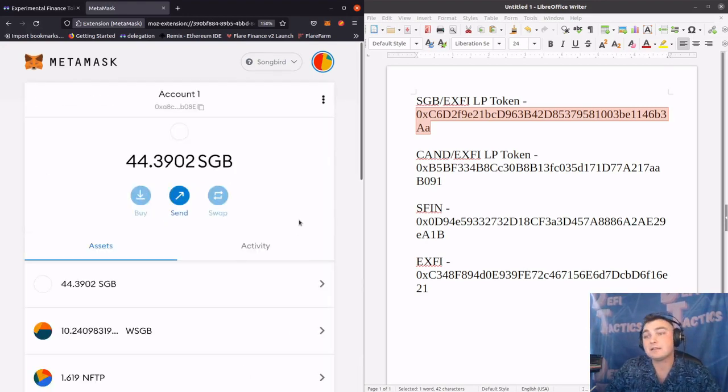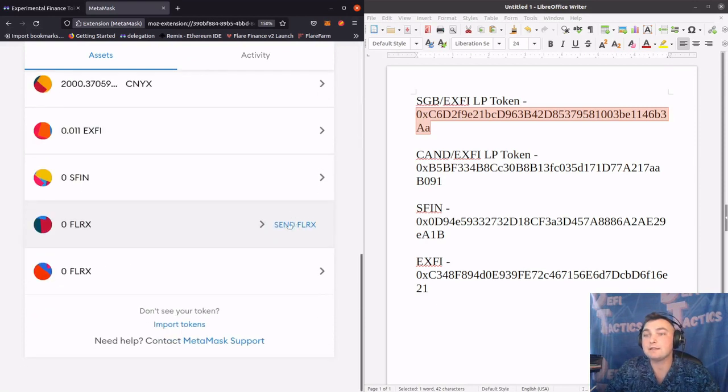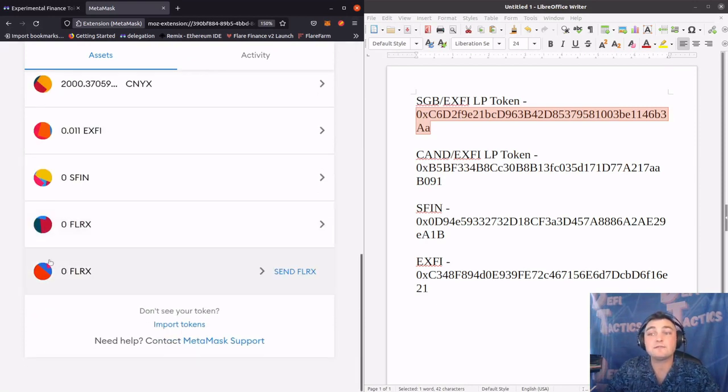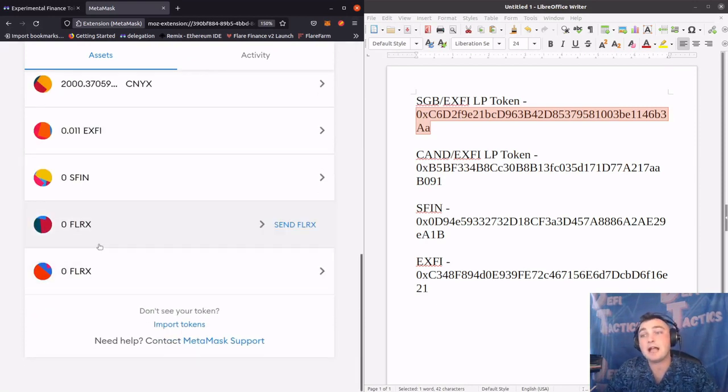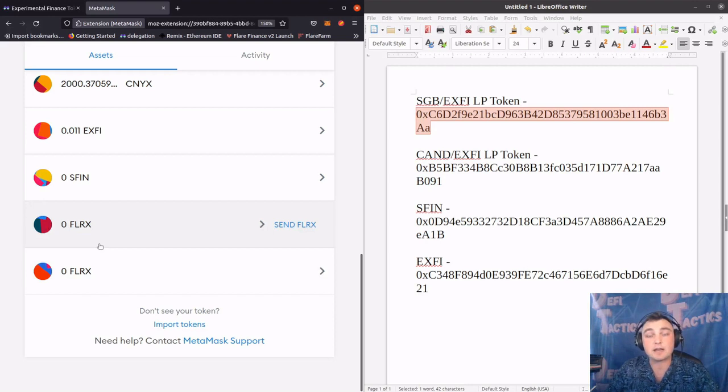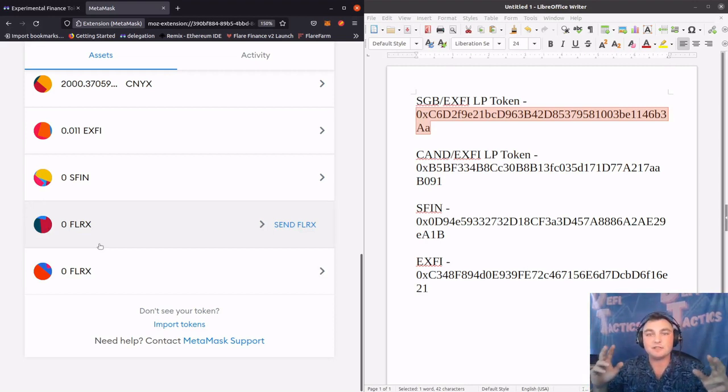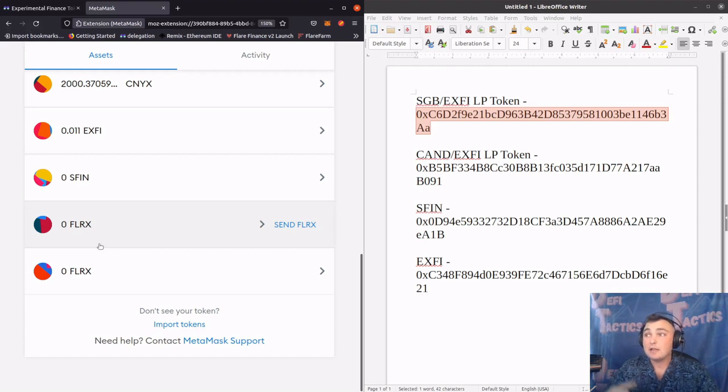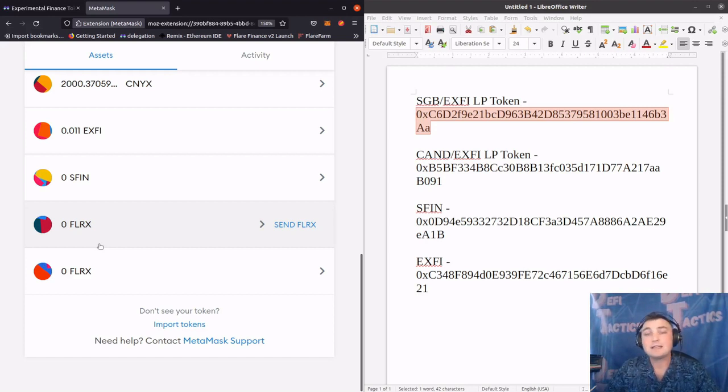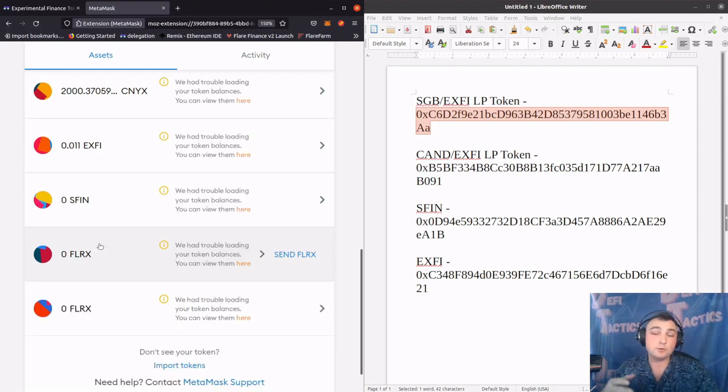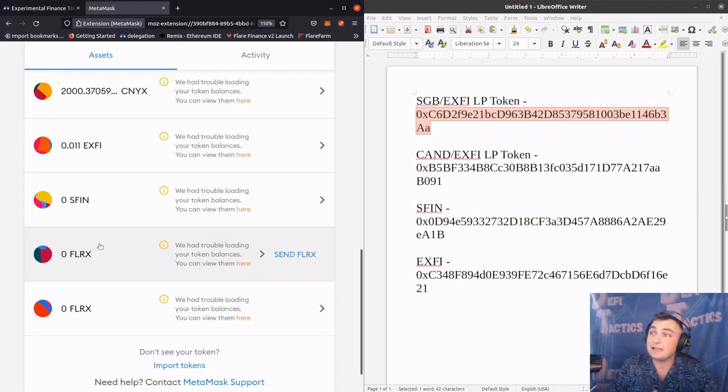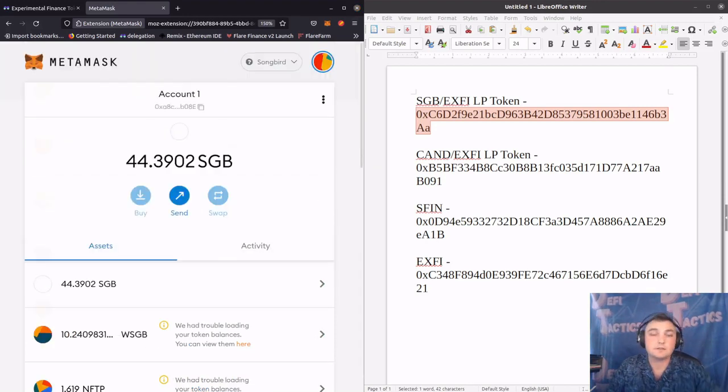If we scroll to the bottom, we now have two different FLRX tokens in our MetaMask. This is because even though they have the same ticker symbol FLRX, they're actually two different liquidity pool tokens. One is the Canary Dollar X-Fi and the other is the Songbird X-Fi.